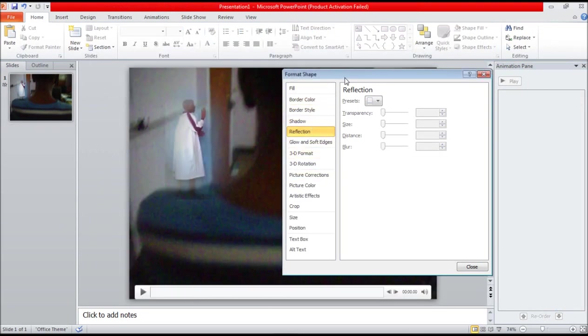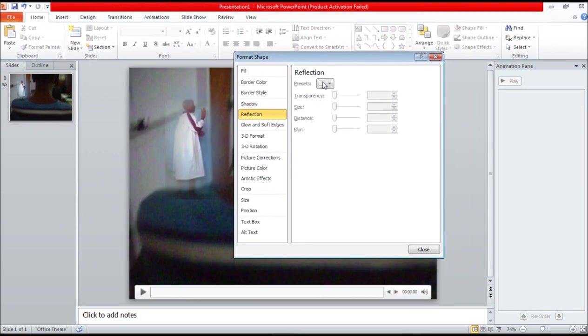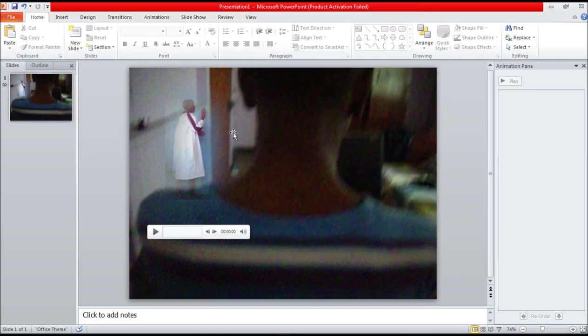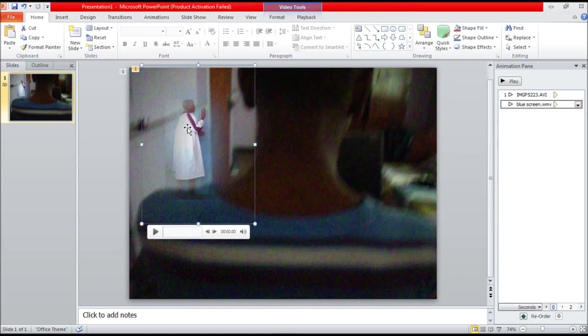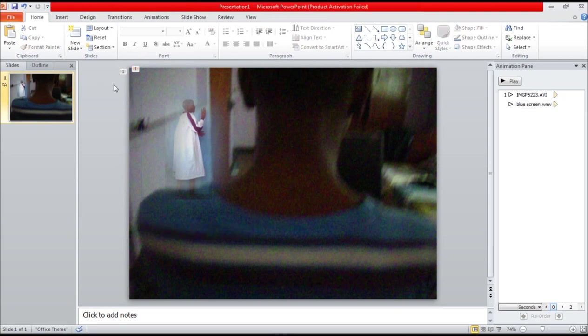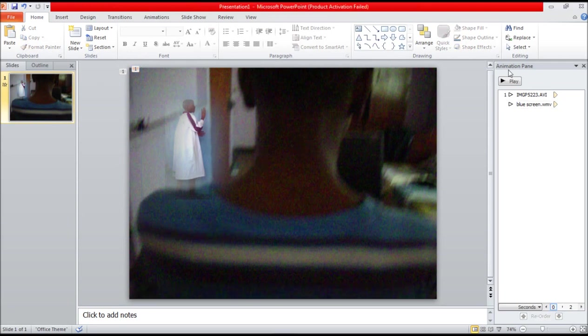There we go, you can play around with the video until you get the desired effect. So let's see how it looks.